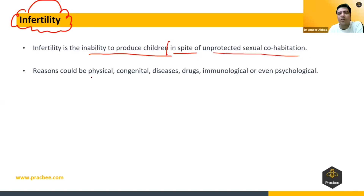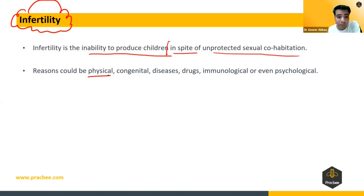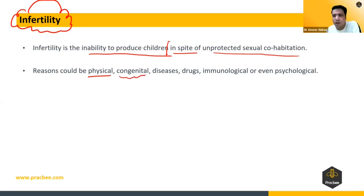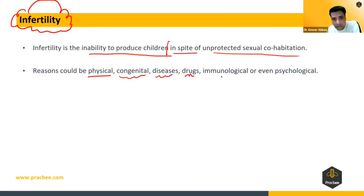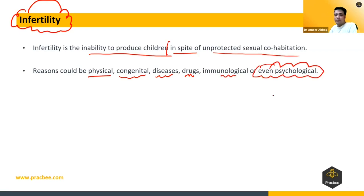What could be the reasons? The person might not be physically fit, he might be impotent, he might be sterile, or there might be a congenital defect such as cryptorchidism. Other causes include oligospermia, inability to ovulate, tumors, or taking drugs. Immunologically, in most cases it is found to be psychological.